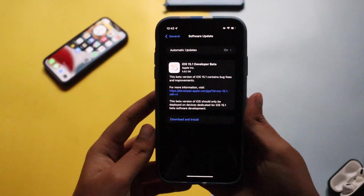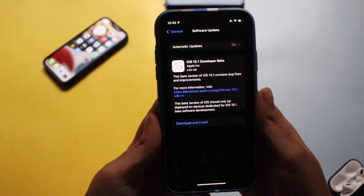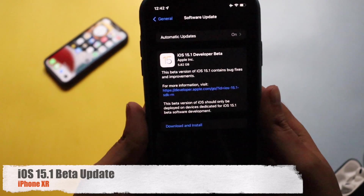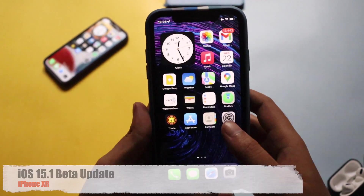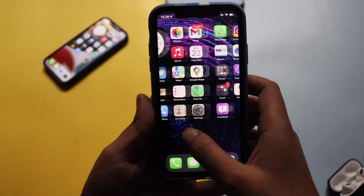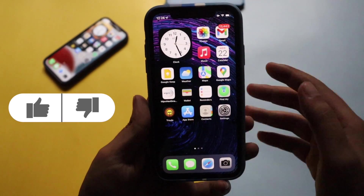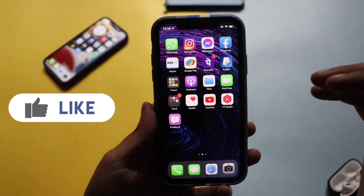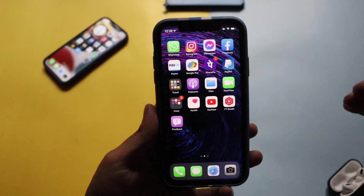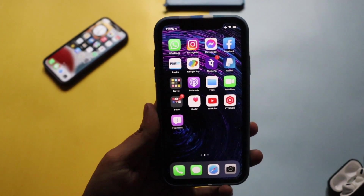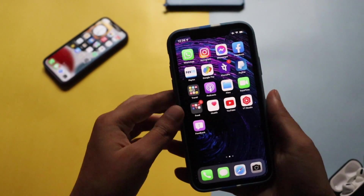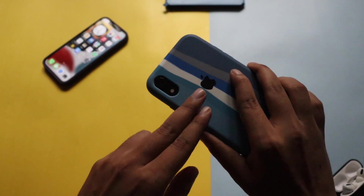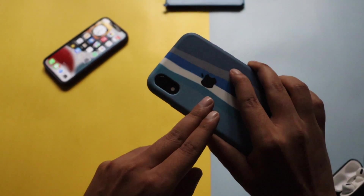Hey, what's up guys, Amlan here. Welcome back to a new video. In this video I'm going to talk about iOS 15.1 developers beta update on my iPhone XR. A lot of my subscribers were confused when I released the iOS 15 update video, so please understand there's a difference between iOS 15 stable series of updates and iOS 15 beta series of updates. On my iPhone XR I am using the iOS 15 beta series.